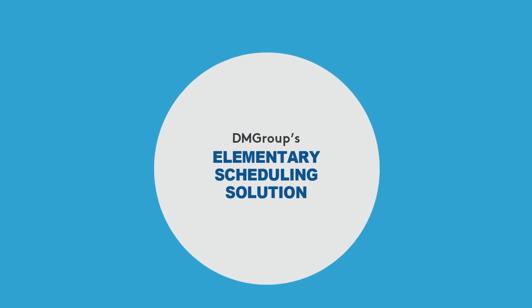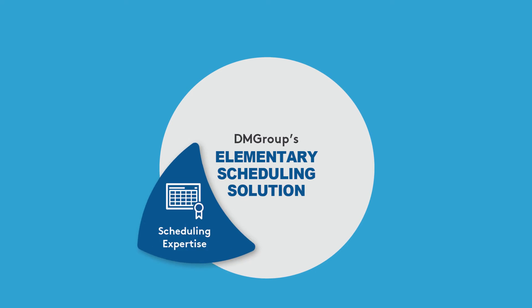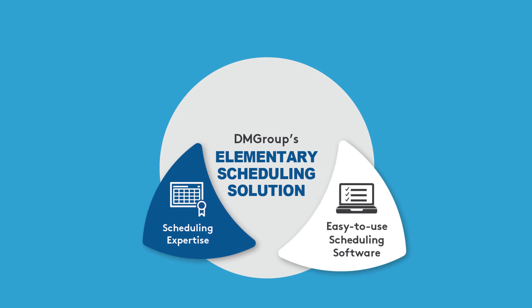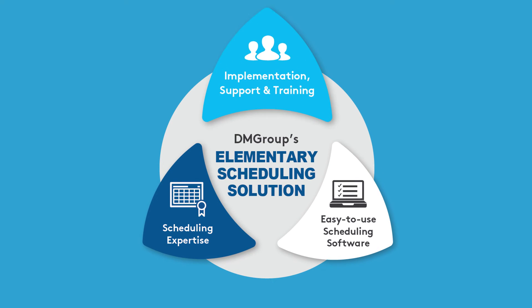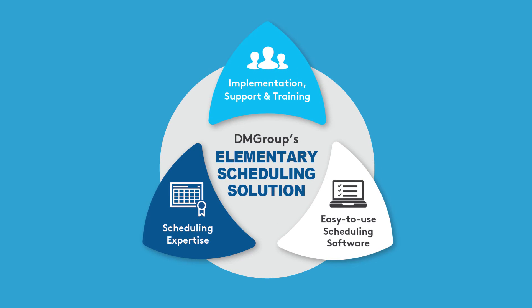DM Group's unique combination of expertise, technology and support help make the most of every minute in the school day to best support student achievement.